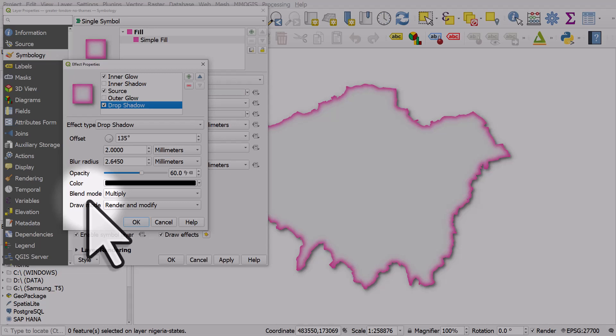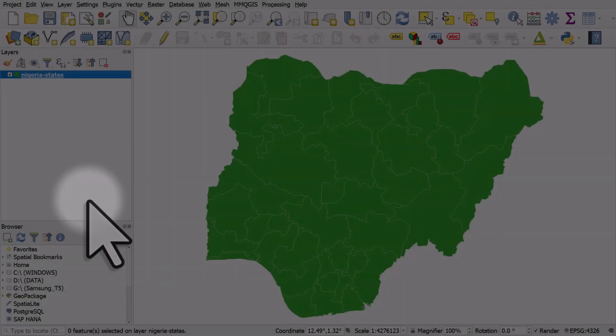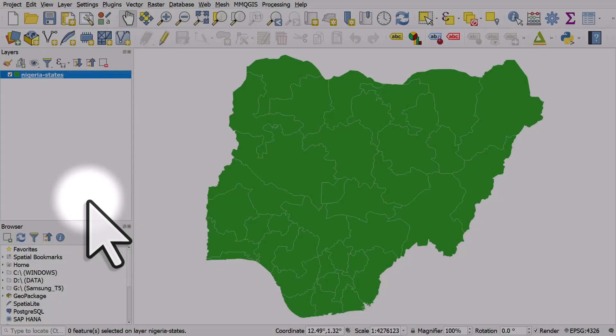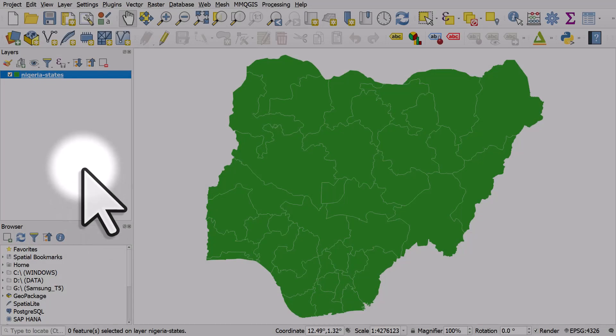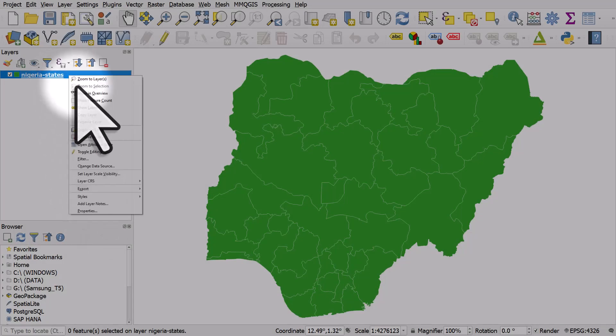Now if you have a layer with lots of polygons, it is possible to make a bit of a mess of this. So I'll switch to a file that's got lots of shapes in it and I'll show you what I mean.